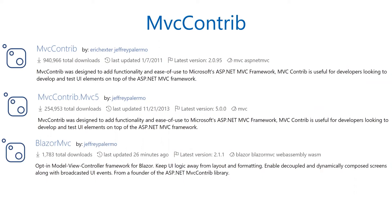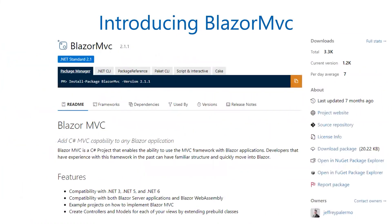Earlier this past year, I decided to launch a new open source project called Blazor MVC. You can find it on NuGet.org — in Visual Studio, go to Manage Packages and pull up Blazor MVC. It's about half a year to eight months old. Anything that uses .NET Standard 2.1, so .NET 5 or .NET 6, can use it, and there are lots of samples. I'll do a demo, but you can check it out on NuGet.org.